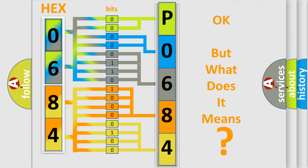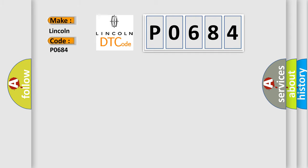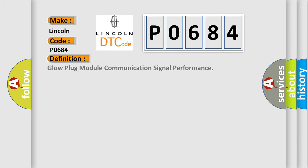So, what does the diagnostic trouble code P0684 interpret specifically, Lincoln car manufacturers? The basic definition is: Glow plug module communication signal performance.